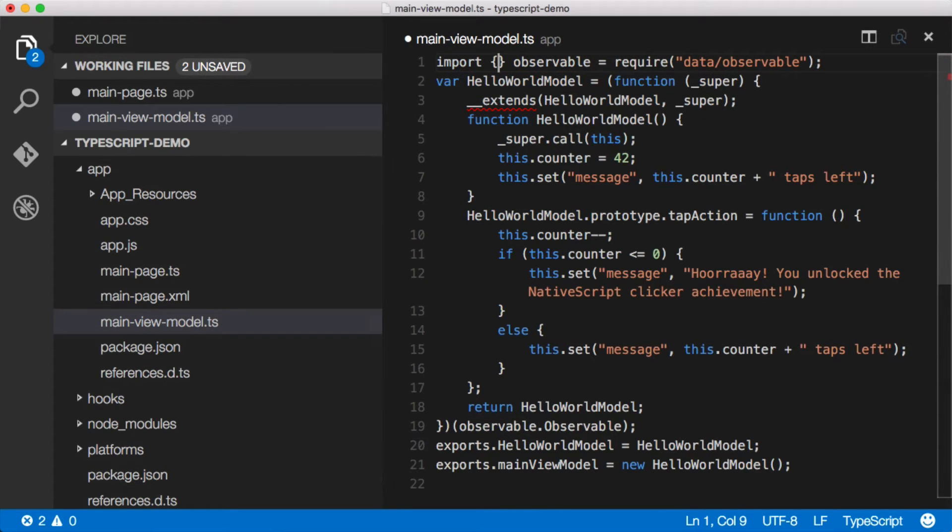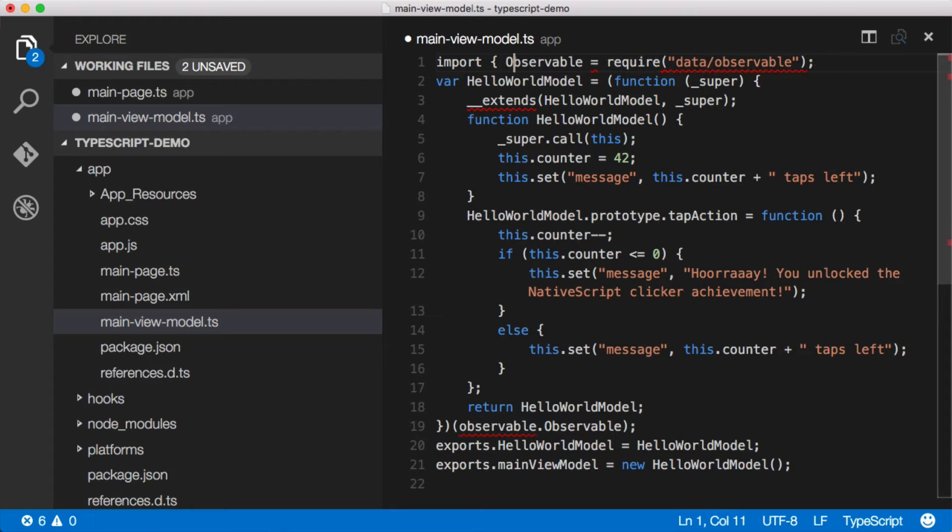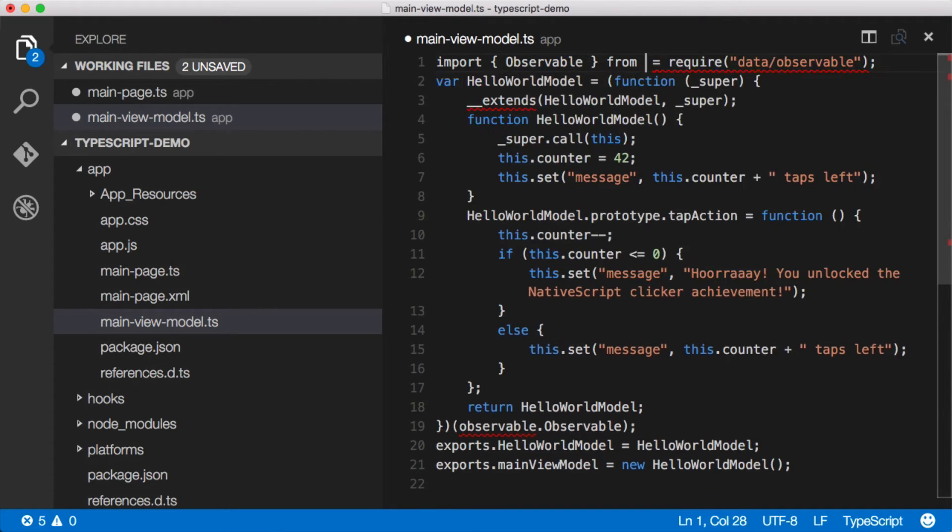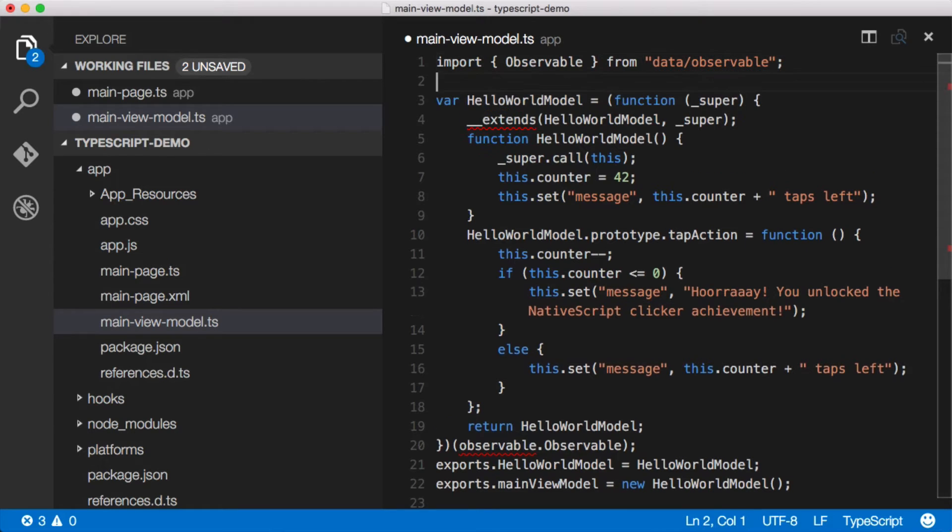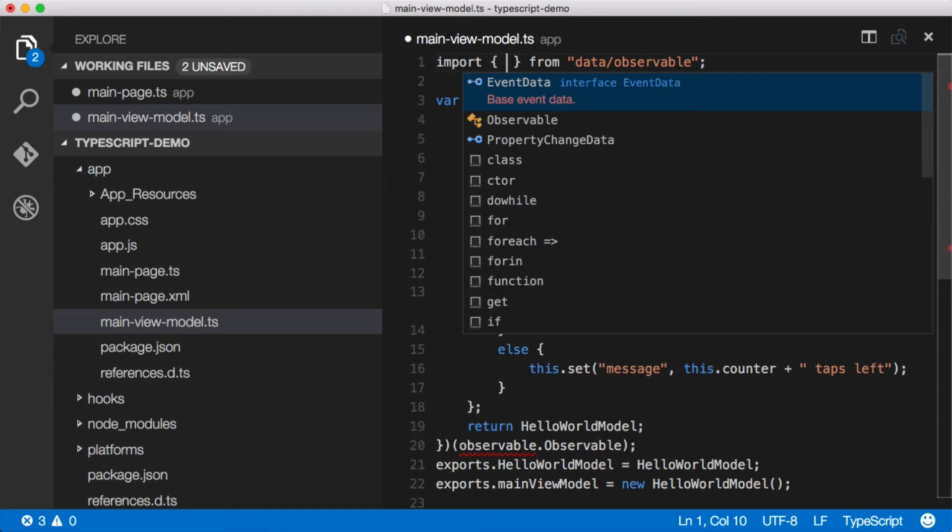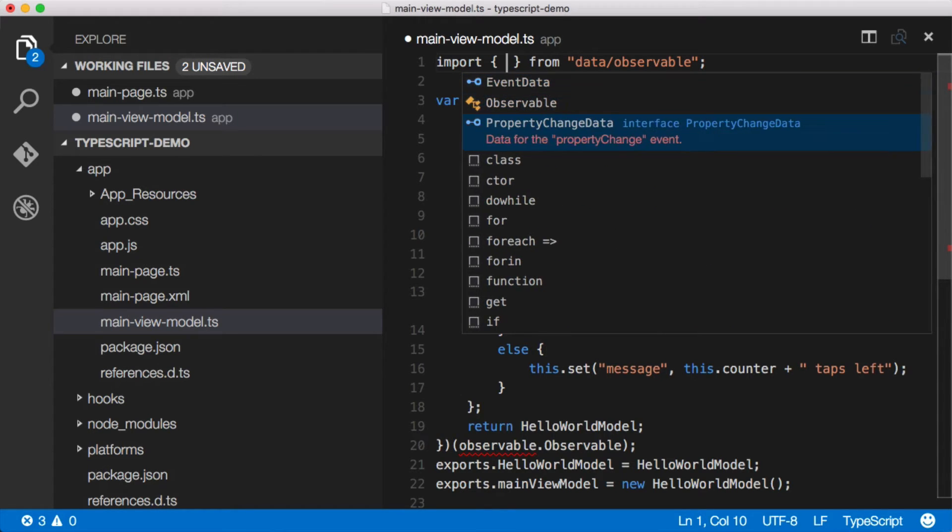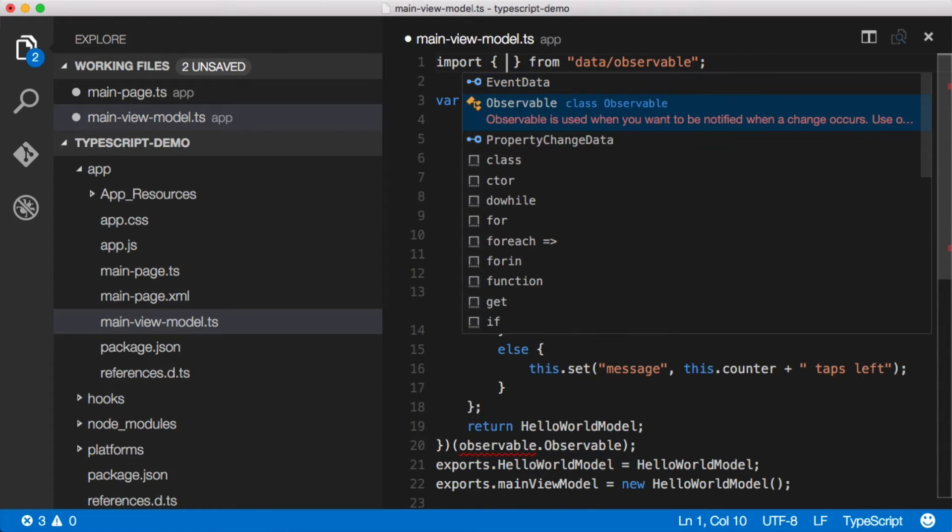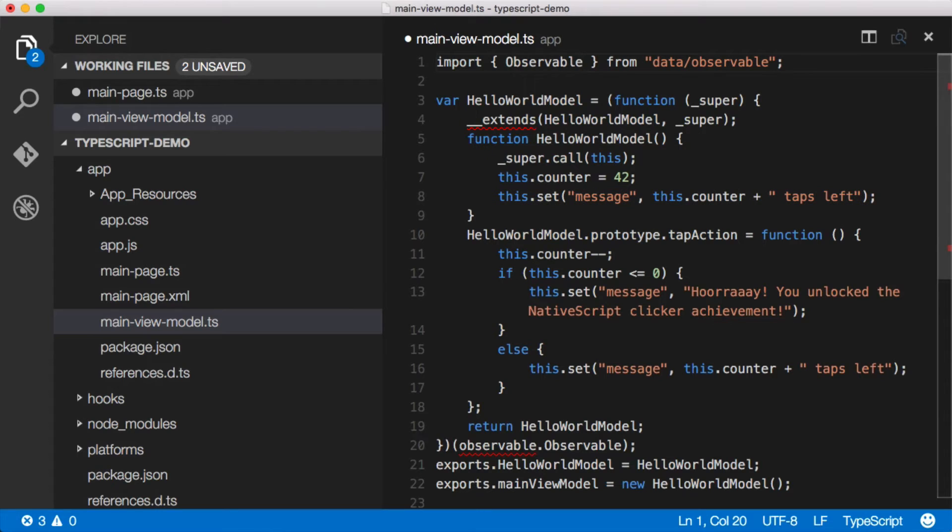So let's import data observable and from, we can just... there we go. That works. And what's cool about this is we come in here, we can see that we have observable, but let's say we didn't know what this data/observable module exports. I can do control space. And here's all the things I could bring in, really just event data and observable.